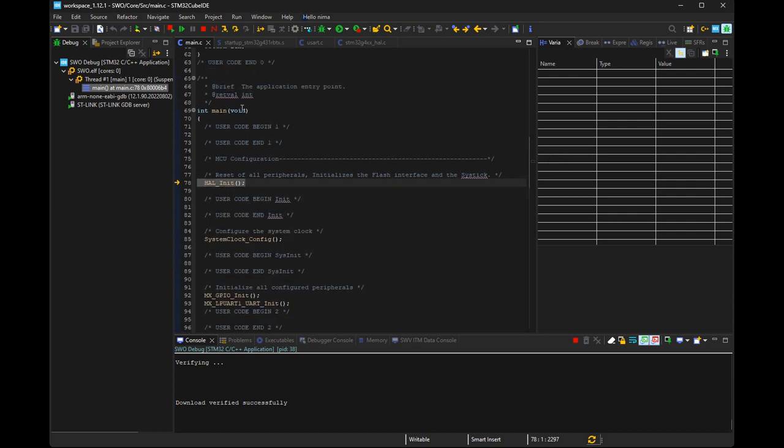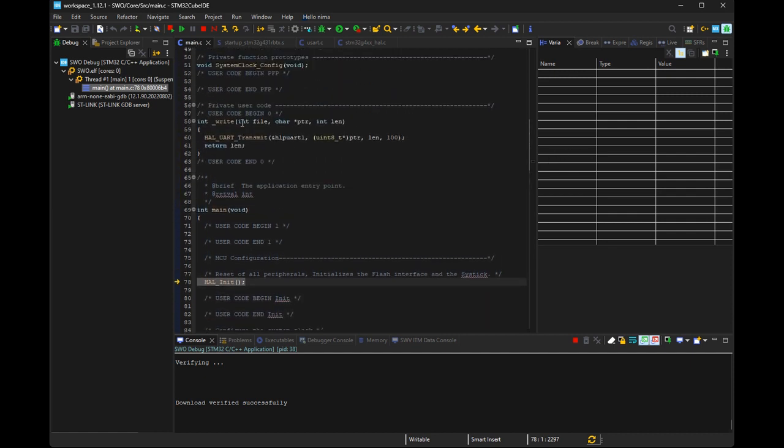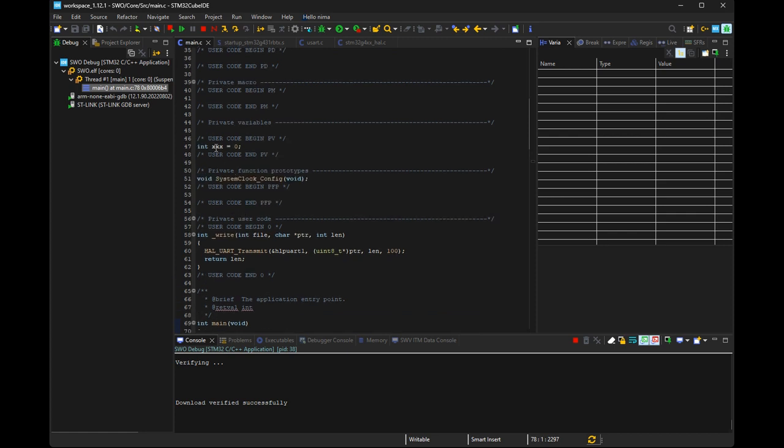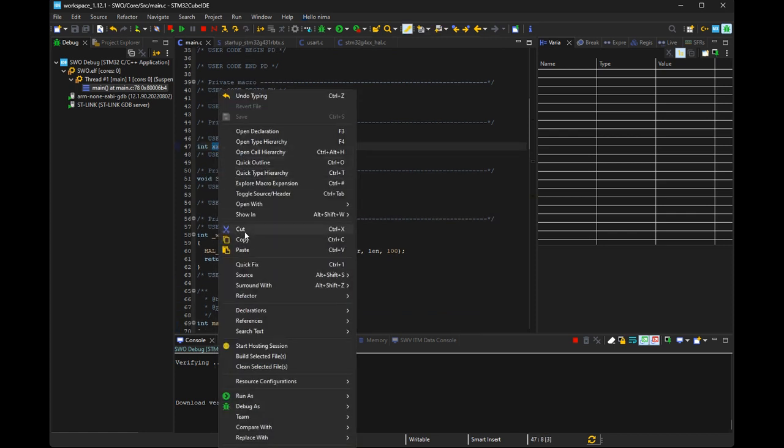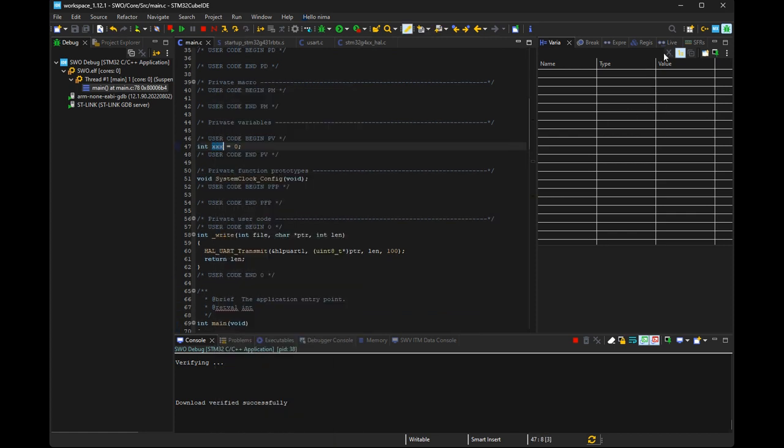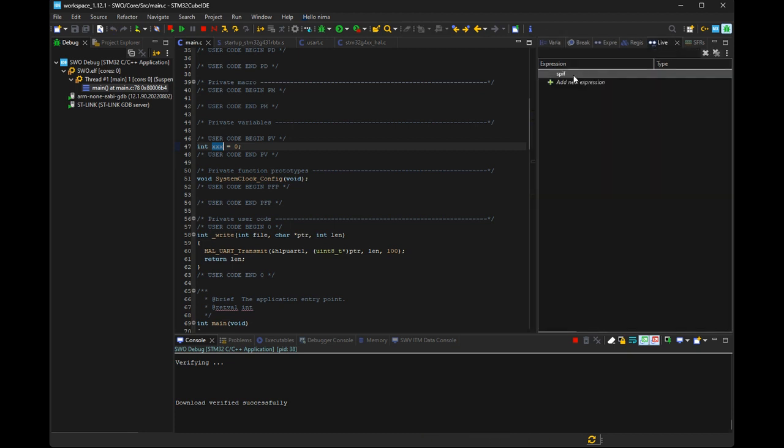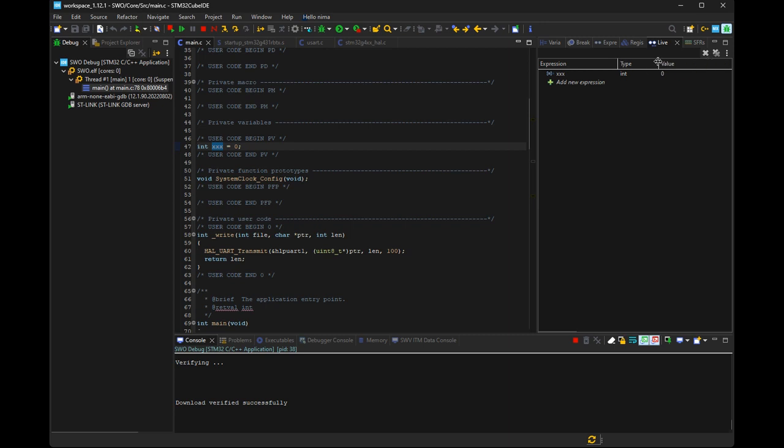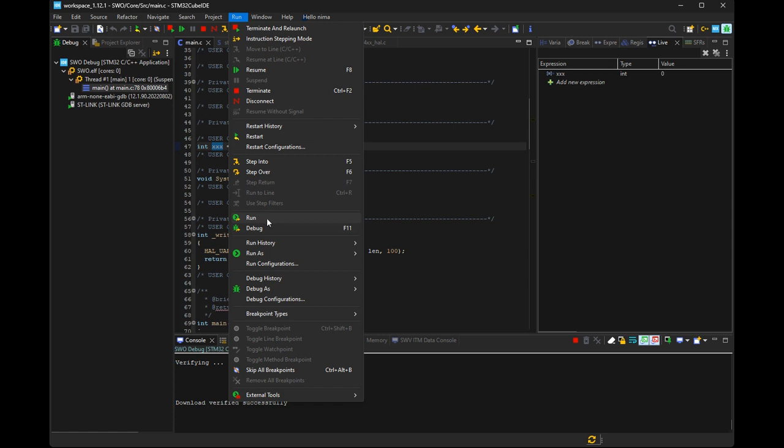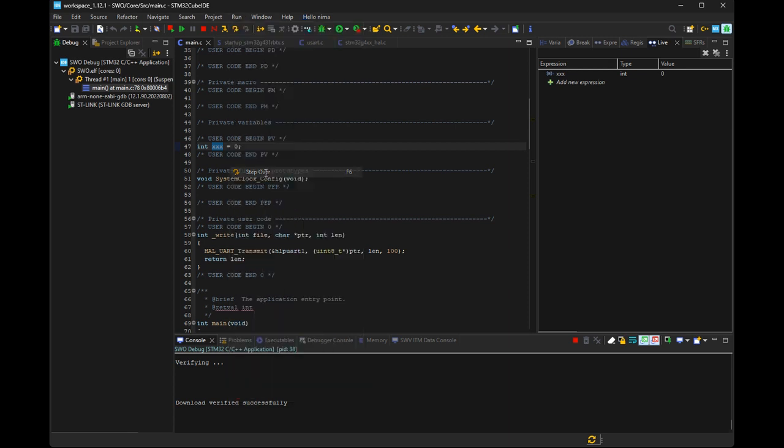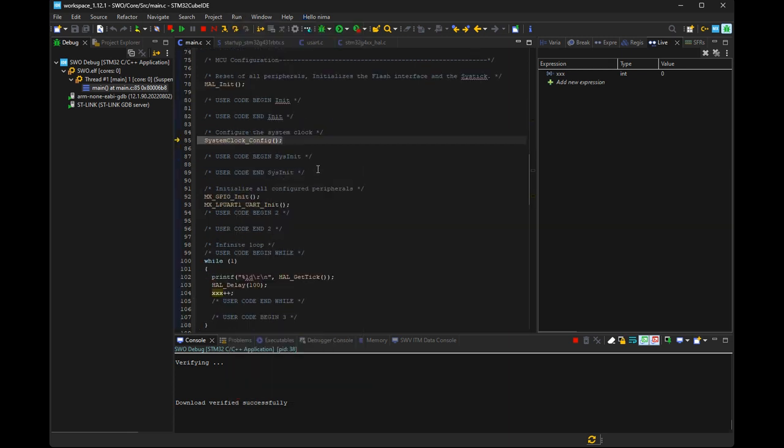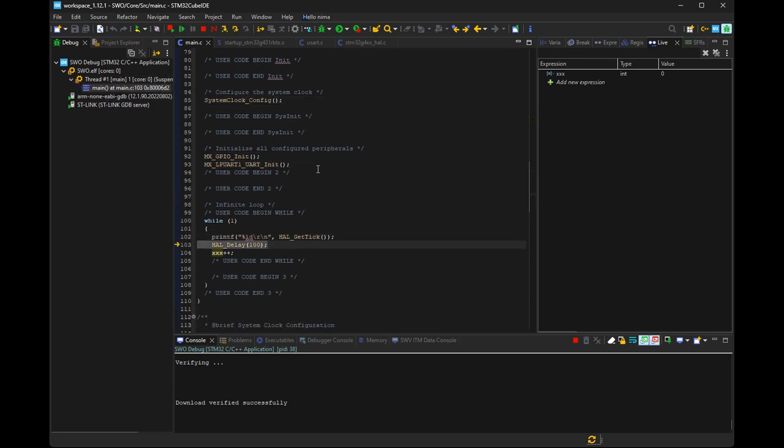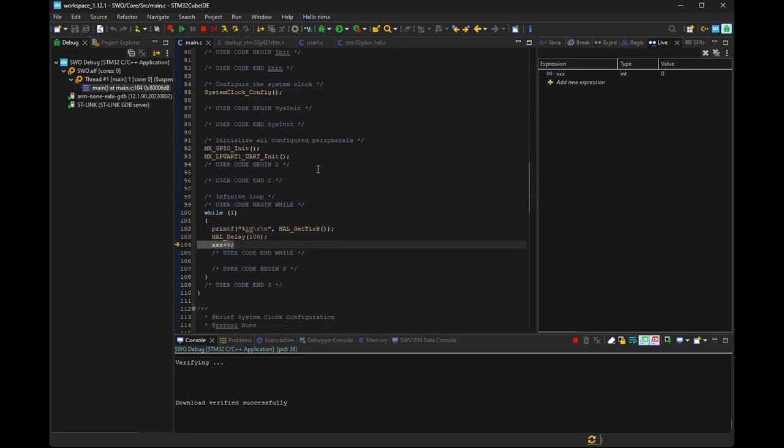So, let's hope this is done. Copy the name and paste it into live view. Press the run over button to run the line by line. You can see the variable increase after execution.